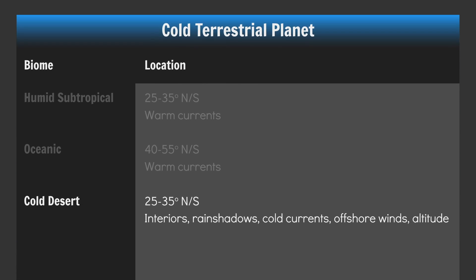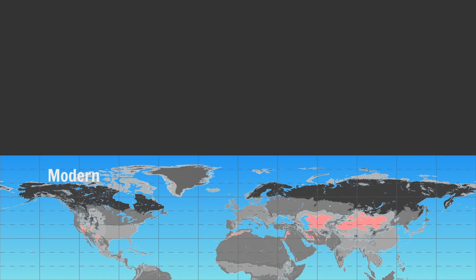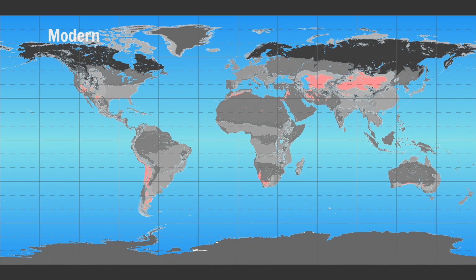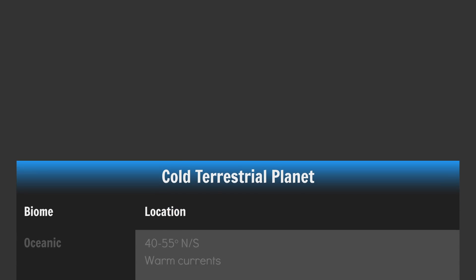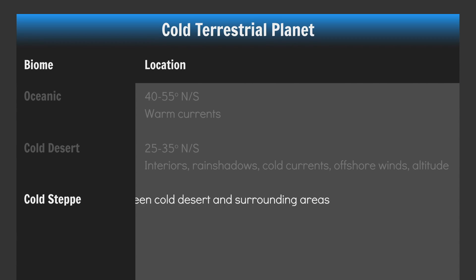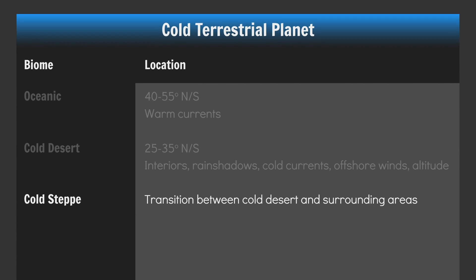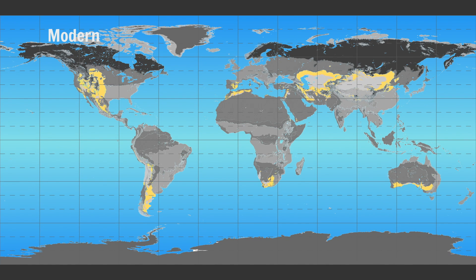Place your Ferrel cell cold deserts in continental interiors and rain shadows. Deserts in general covered more of the Earth during the last glacial maximum, so don't be too stingy with your hot and cold deserts. Like before, place your cold steppes as thin transition zones around your cold deserts.